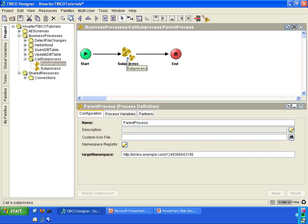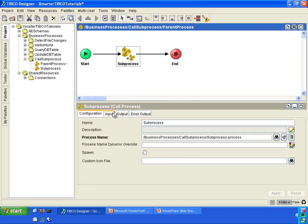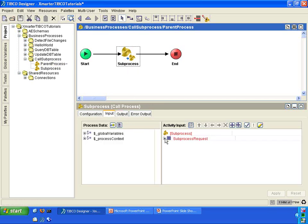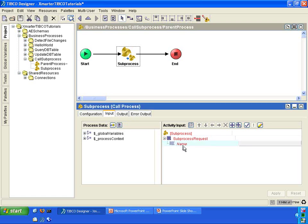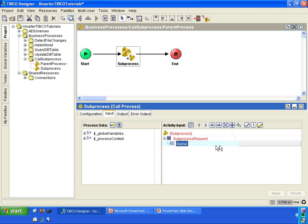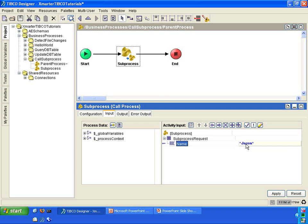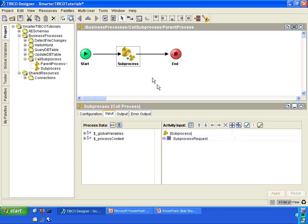In the sub-process activity here, you will now notice that in the input tab, you'll see some red because there is a required element called name which you need to populate. So let us pass a name into this element. For this example, I'm just going to enter my name in quotes. Now this is going to pass the text Jason into the sub-process. Click apply.